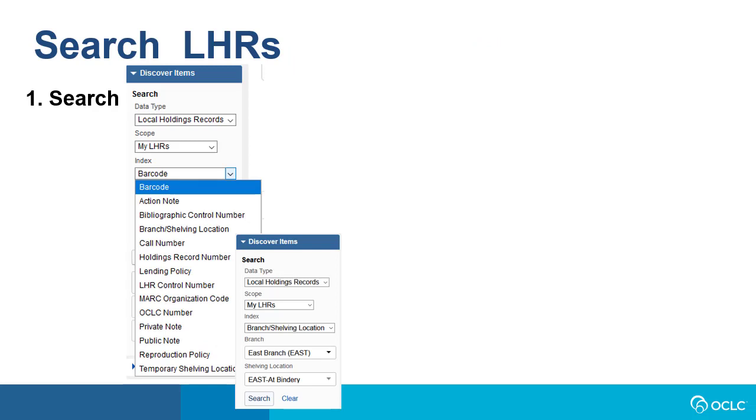To get started searching for LHRs, choose the data type Local Holdings Records and the scope My LHRs. Next, click on the drop-down on Indexes and choose an index, which will differ depending on what you want to do.